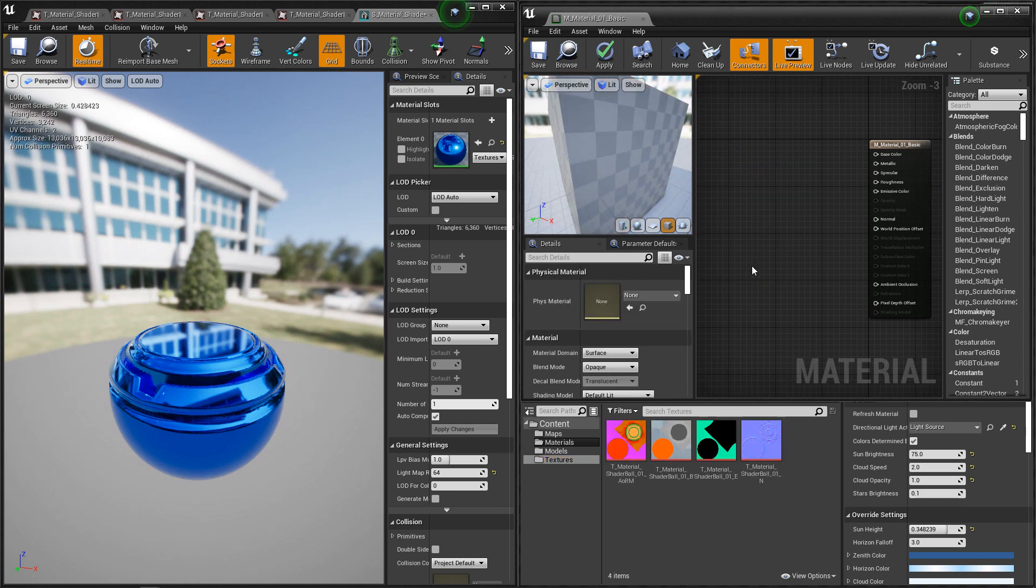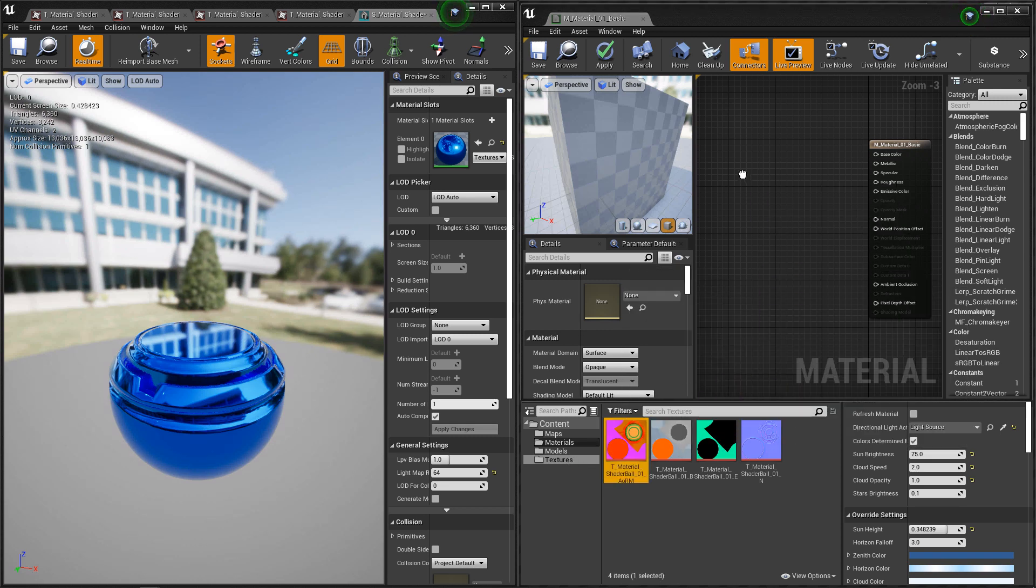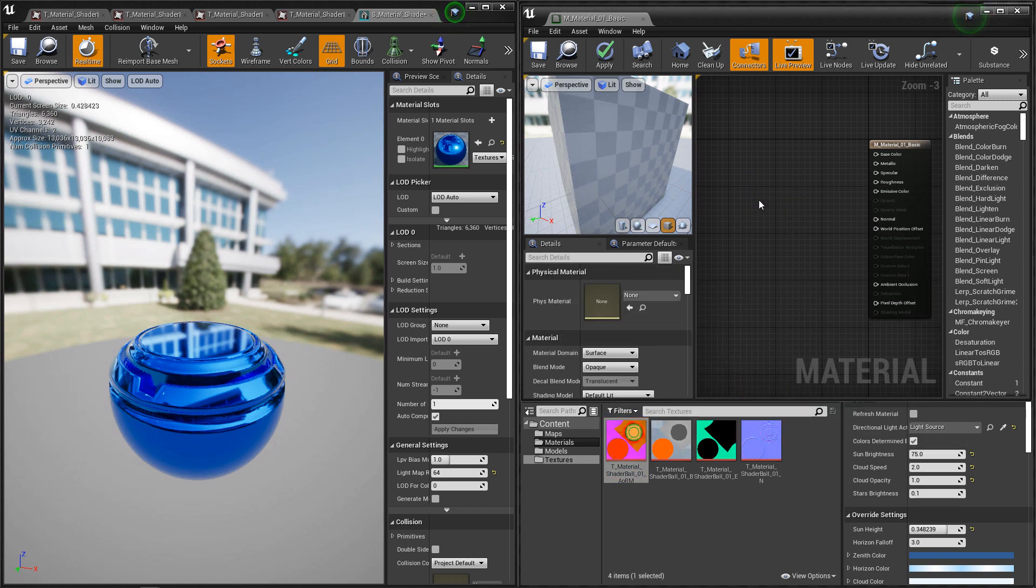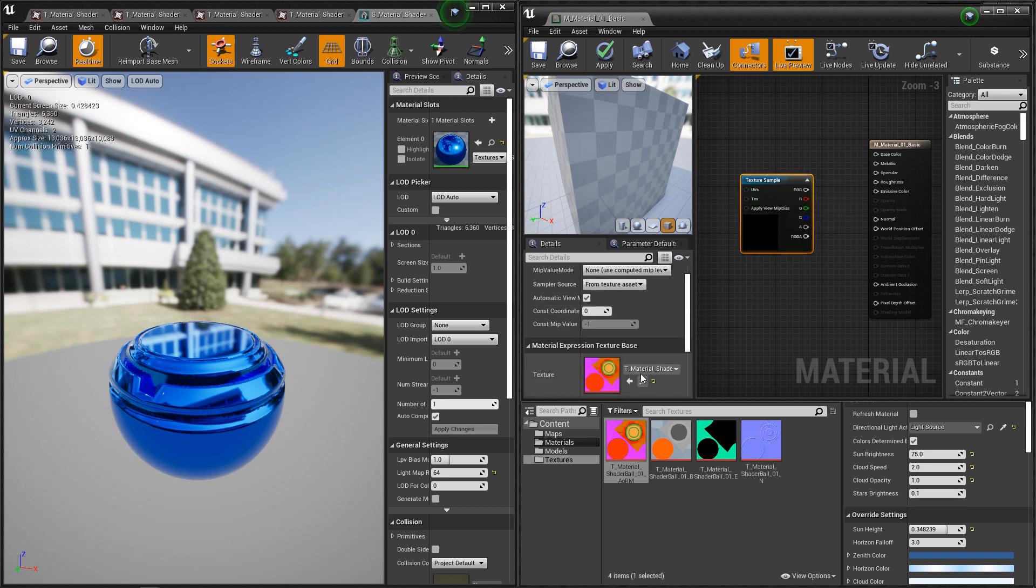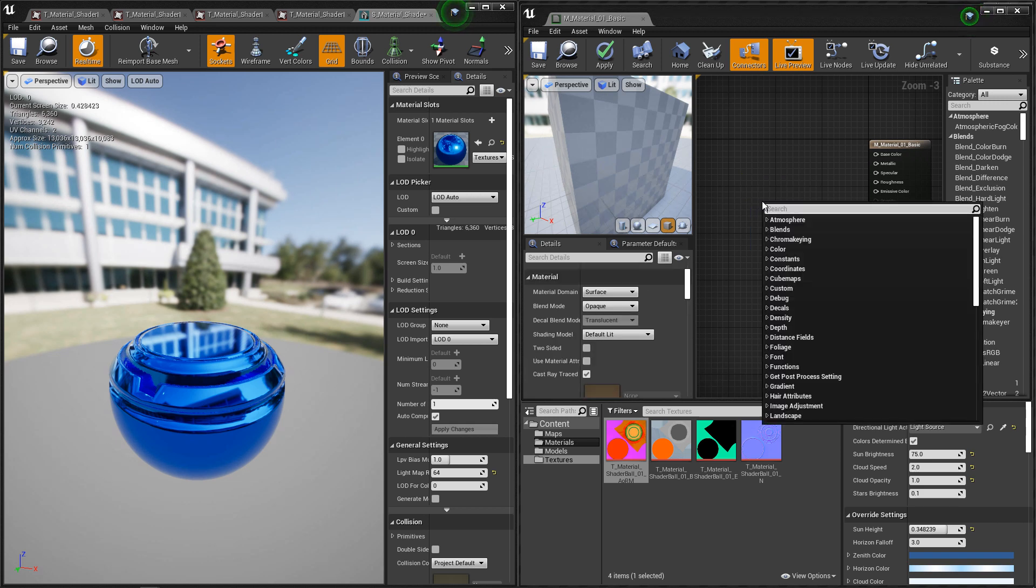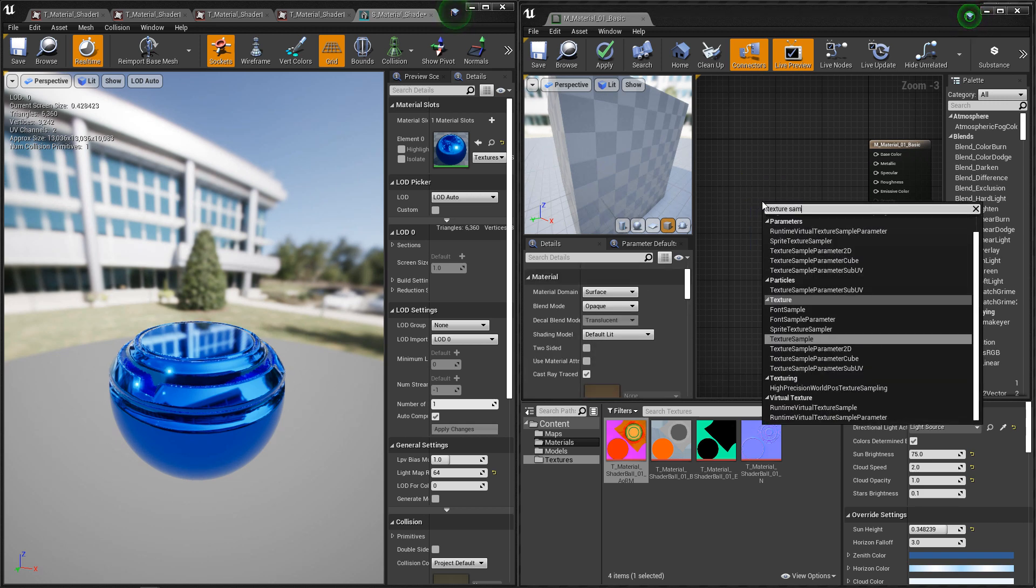So with textures, there's a few different ways that we can add them to our graph. You can go to your textures and just drag and drop them in. Or you can hold down T on the keyboard and you'll have a texture. And then under the details, you can change what the texture is. Another way is by right clicking and typing in texture sampler.